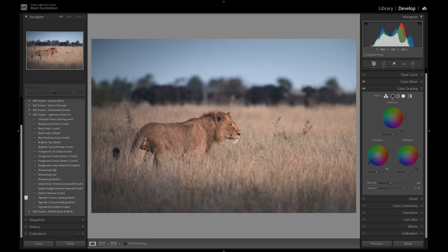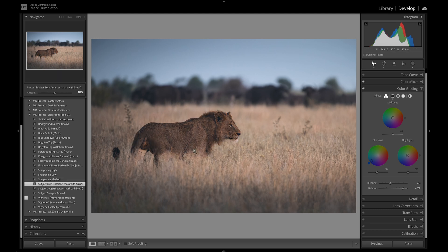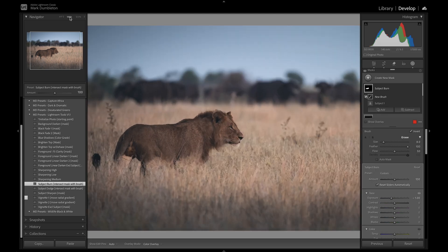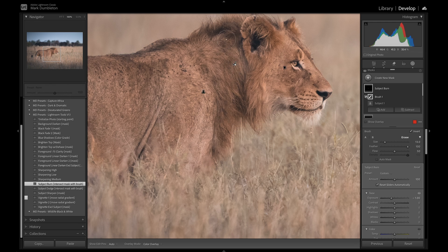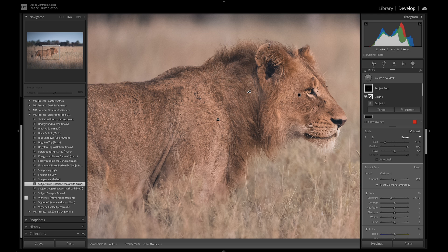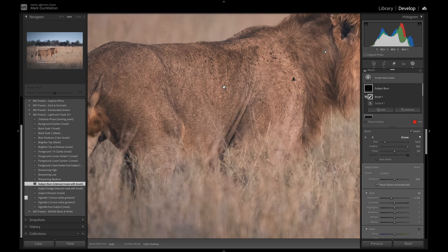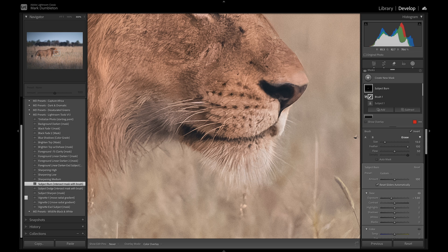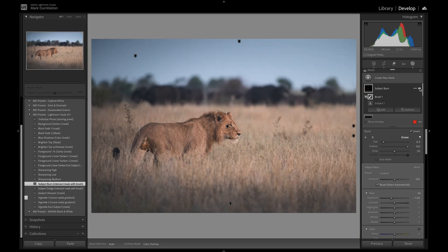Now I want to burn some of the subject — which basically means darken. From my preset pack I've got a subject burn preset, which creates a subject mask and drops the exposure by one. You then need to intersect with a brush and paint onto the image where you want the darkening applied. I'm darkening areas that should be dark to add more dimension. Because I've added light from the right-hand side, I also want to create some shadow on the face. You can see the subject burn has added some nice texture to the animal.